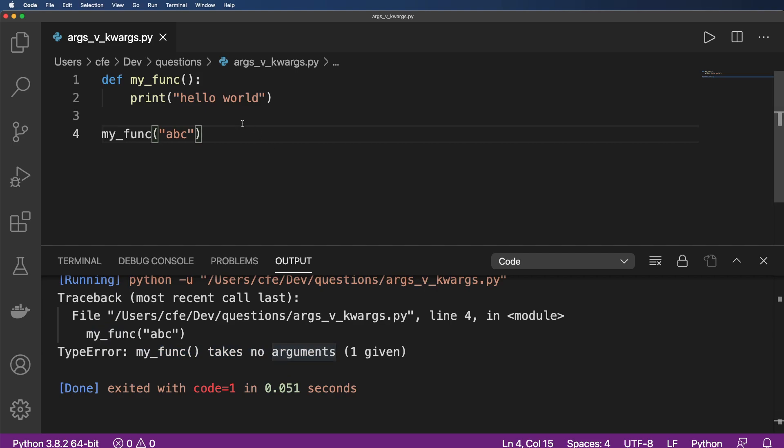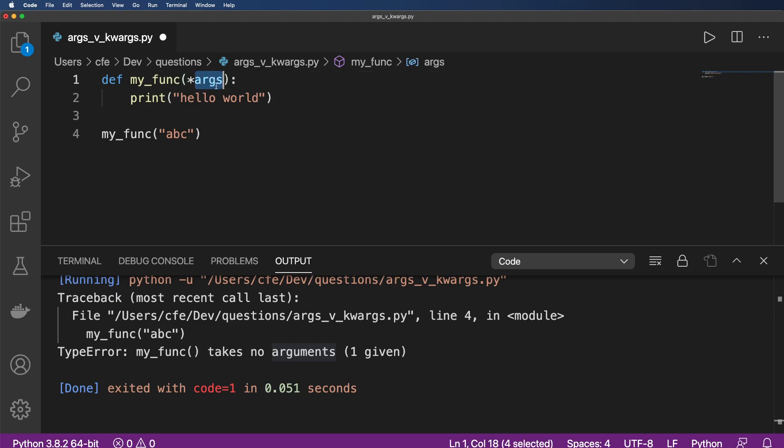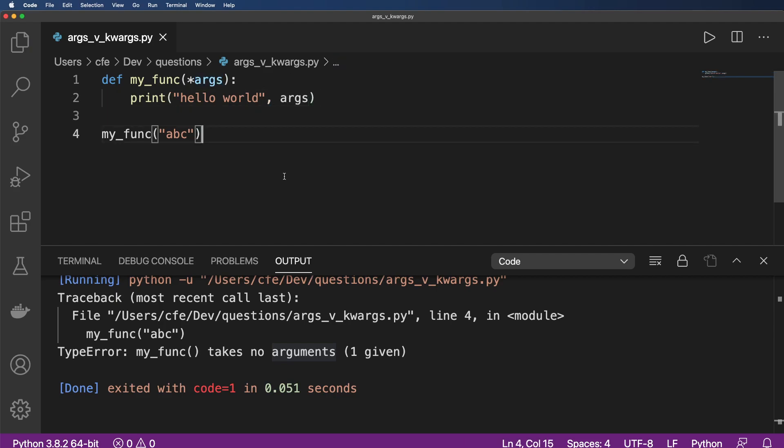So this is where args come in or star args. This actually is an argument collector, collects all of the positional arguments into this variable. And so now I can actually reuse that or print it out in this case.